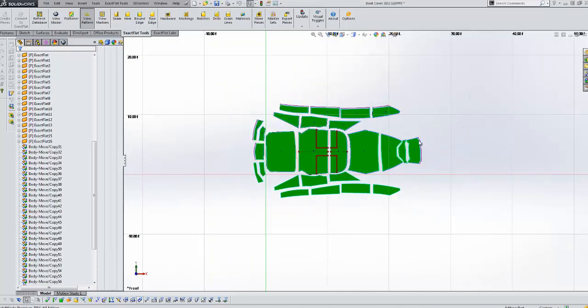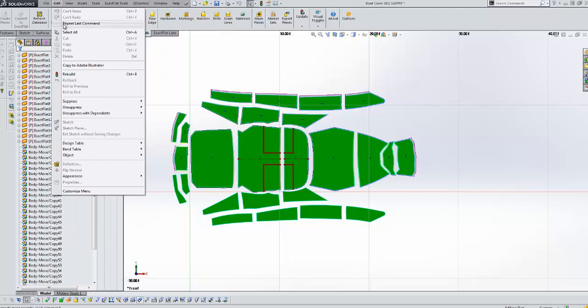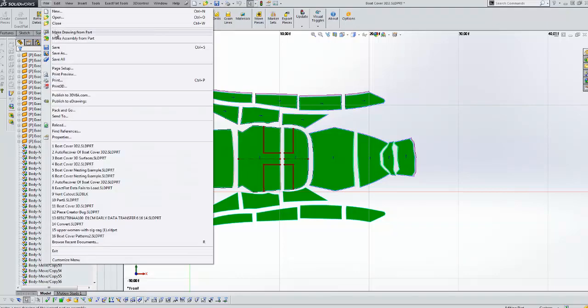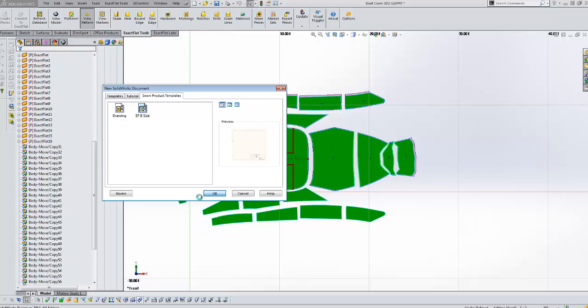In this example, we'll make a sample mini drawing from this part. We'll go to the file, make drawing from part, select a template, and then we'll drag our XY view, which in SolidWorks is our front view, onto the drawing sheet.